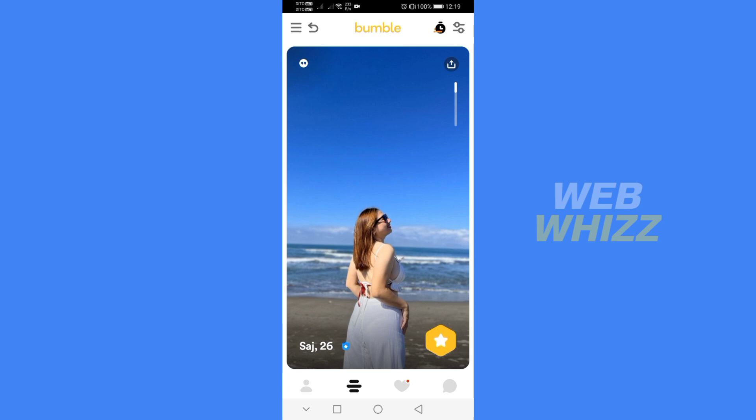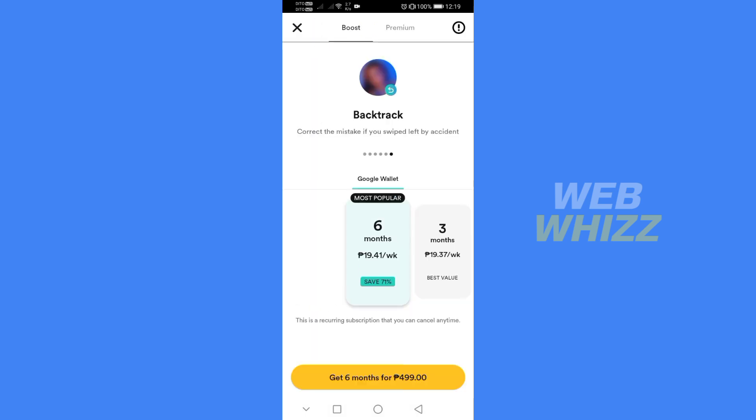To backtrack on Bumble, all you need to do is find and click the arrow above, which will enable you to see the process of how to backtrack.